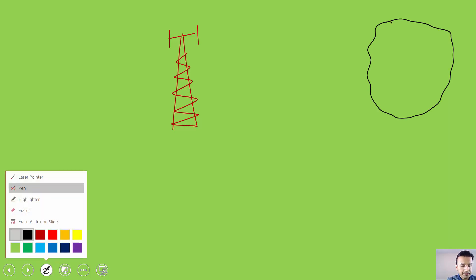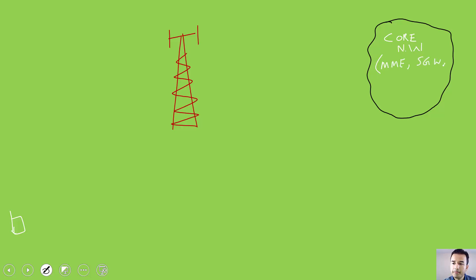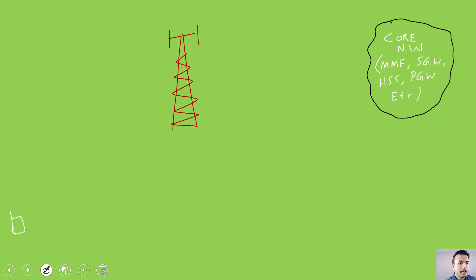On the screen I'm going to draw the RAN side and the core network — represented as a cloud. This core network cloud includes all the nodes: MME, SGW, HSS, Packet Data Network Gateway, and any other core network nodes needed. After looking at each step at a high level, you can look into the details of what specific procedures take place in each step.